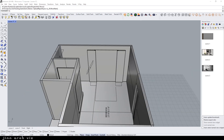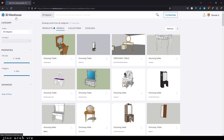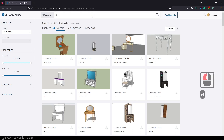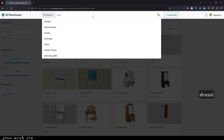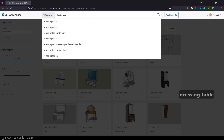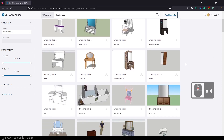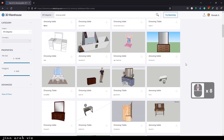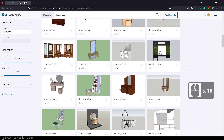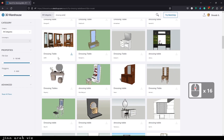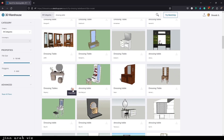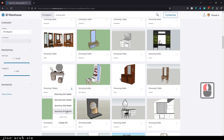For that, just open your browser and go to 3dwarehouse.com. Search for a dressing table and you'll see so many options there. Just pick the right one and download it.